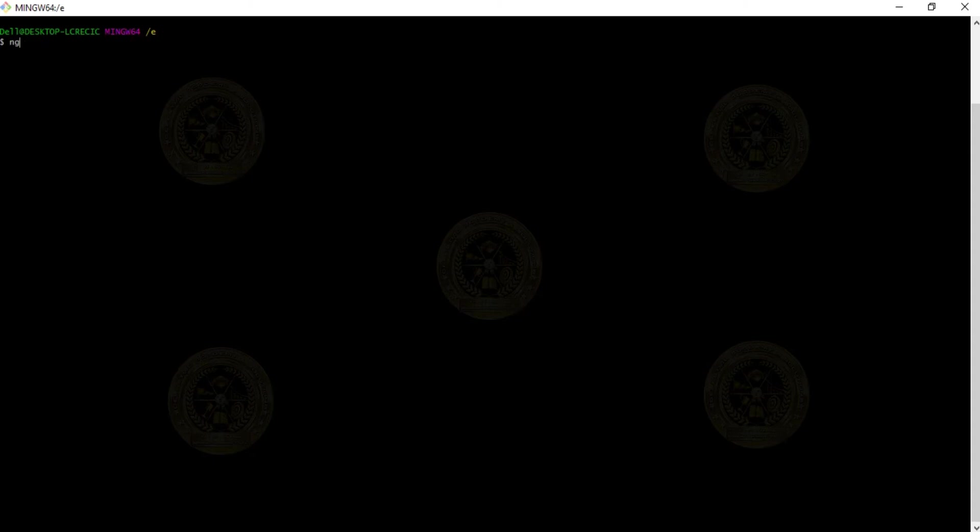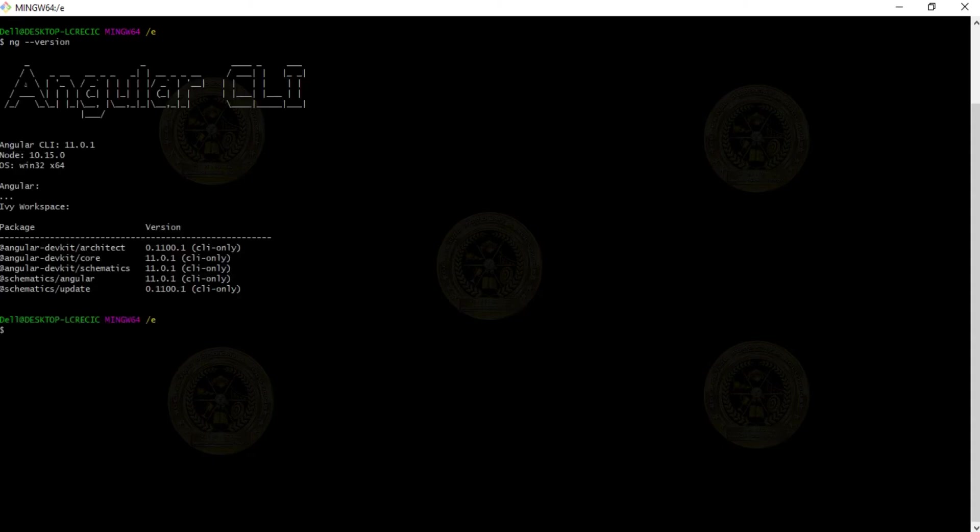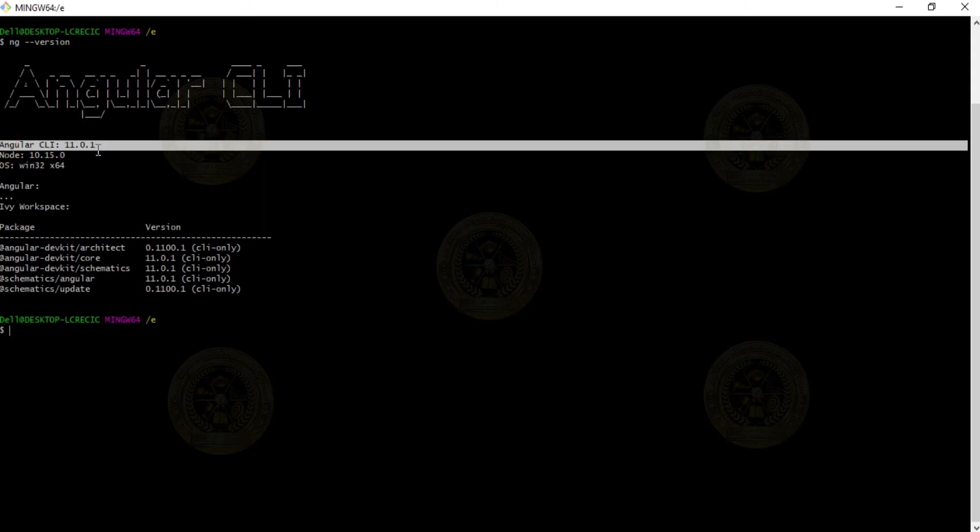Before doing that, first check what version is installed in your machine. In order to check that, write ng --version. My Angular CLI version is 11.0.1.